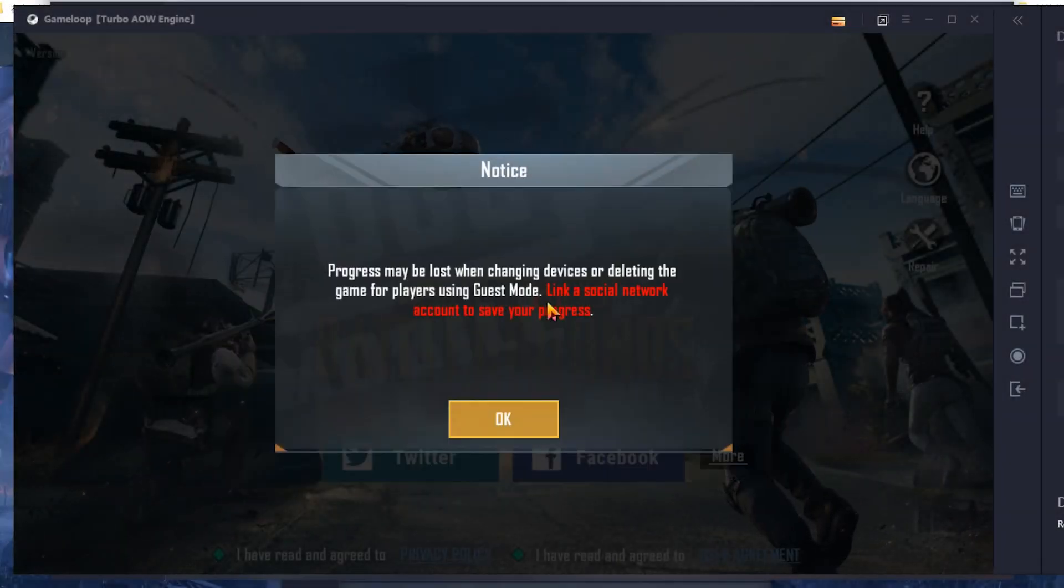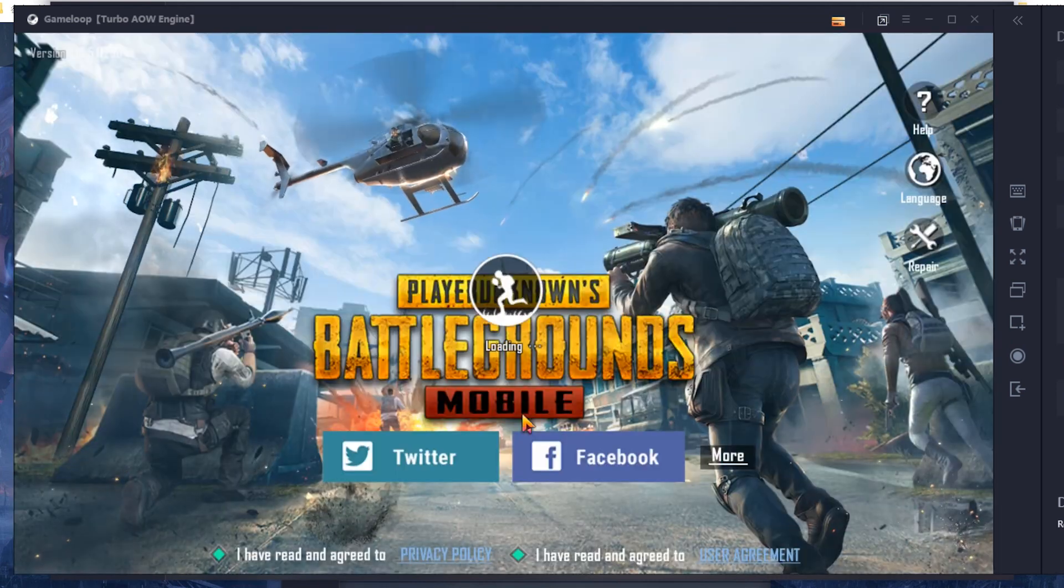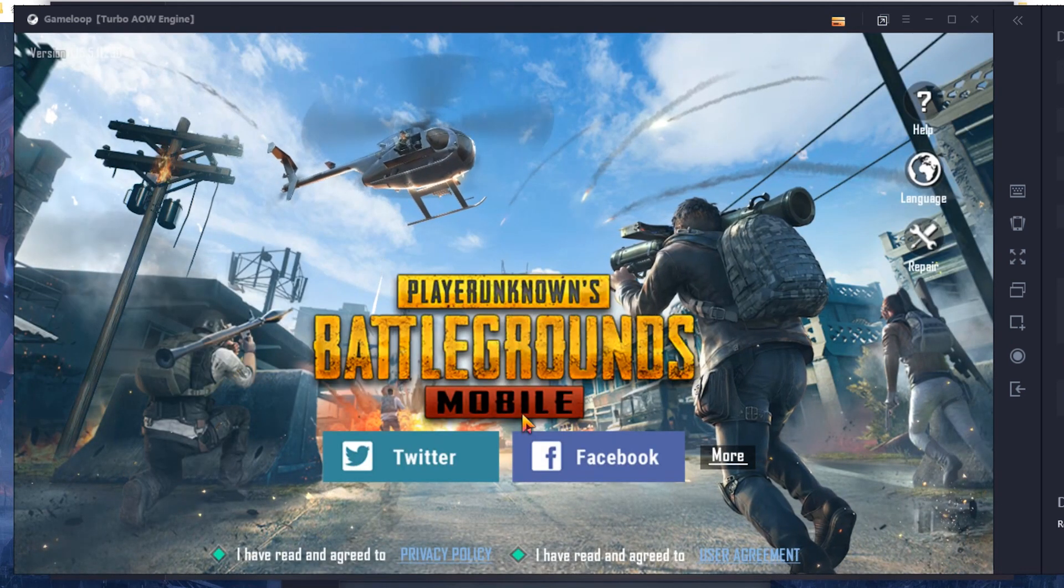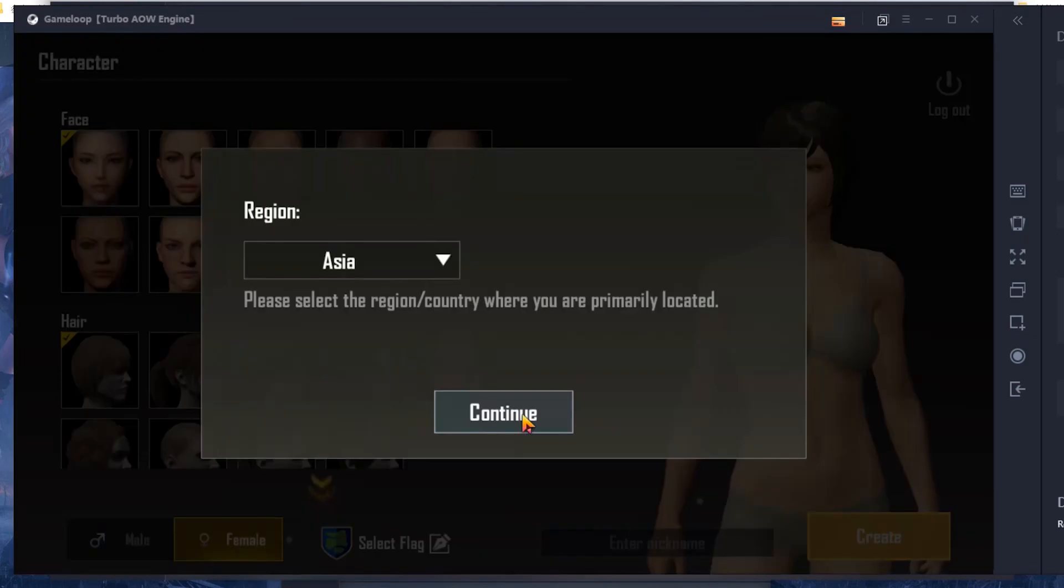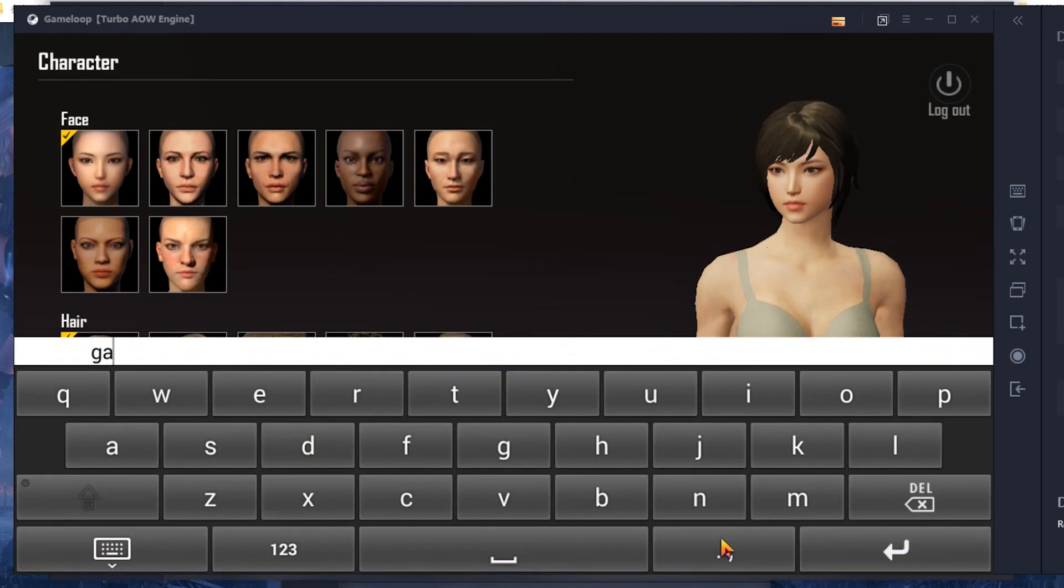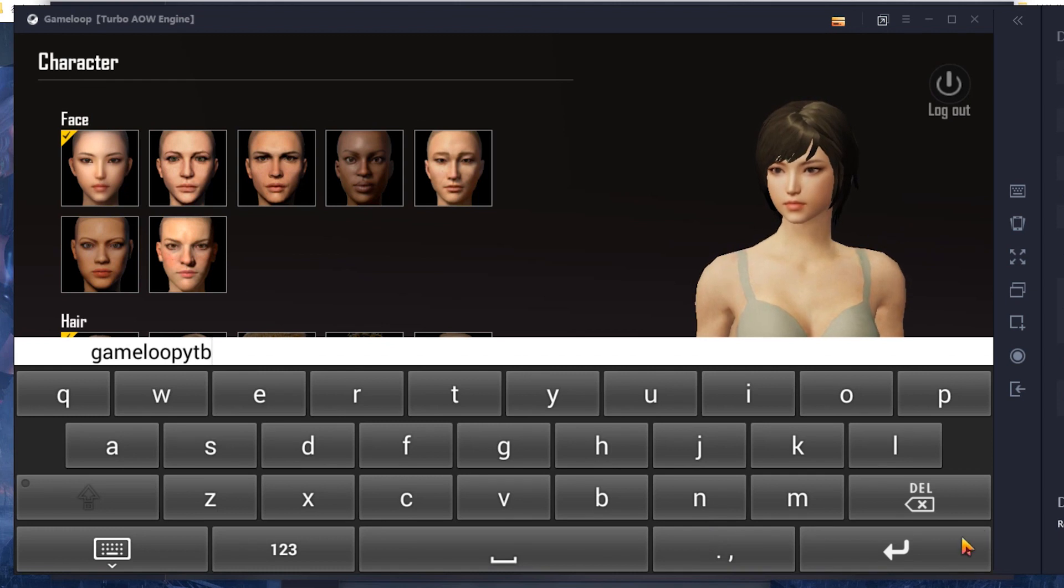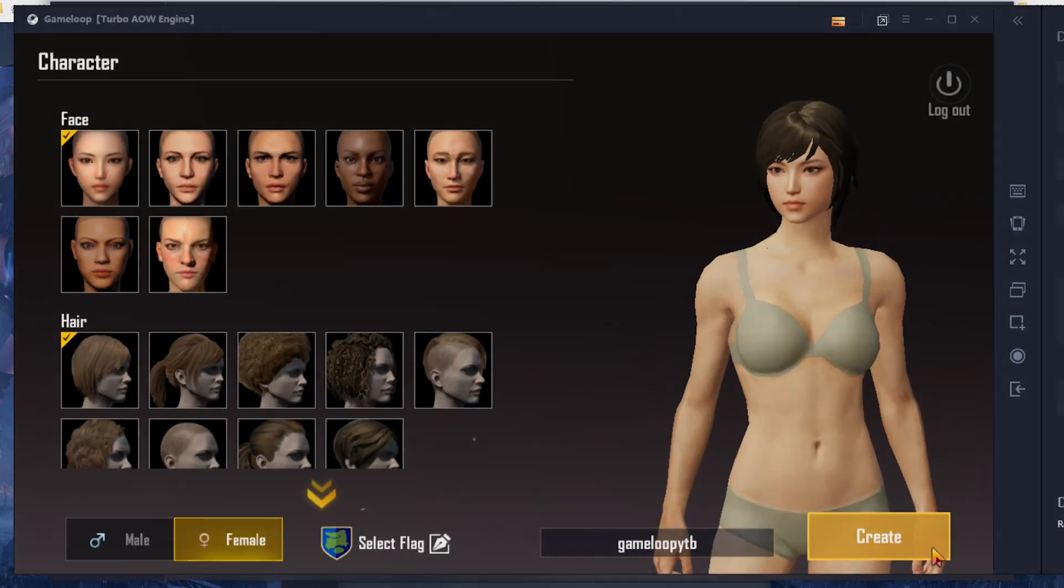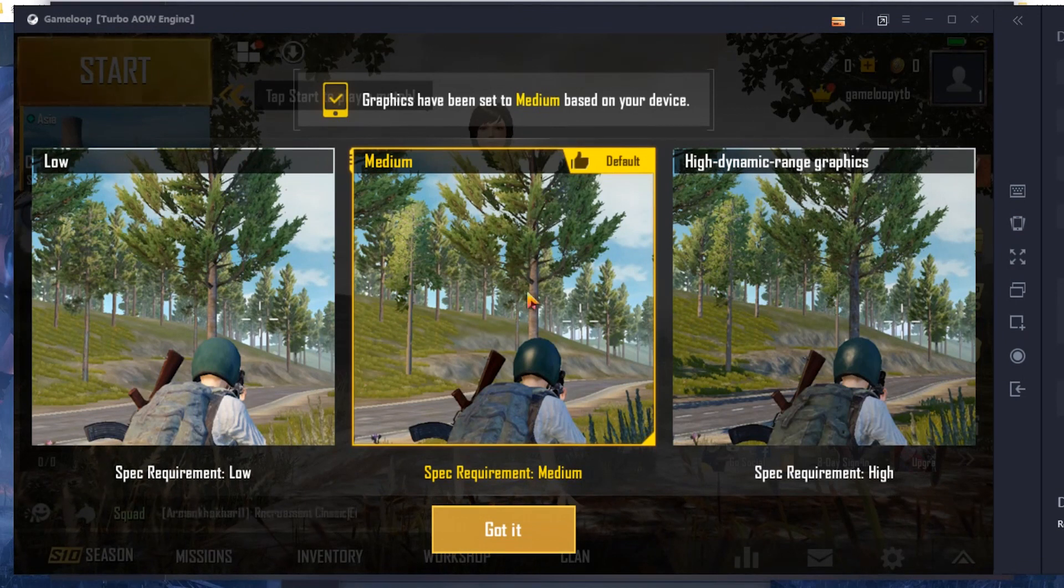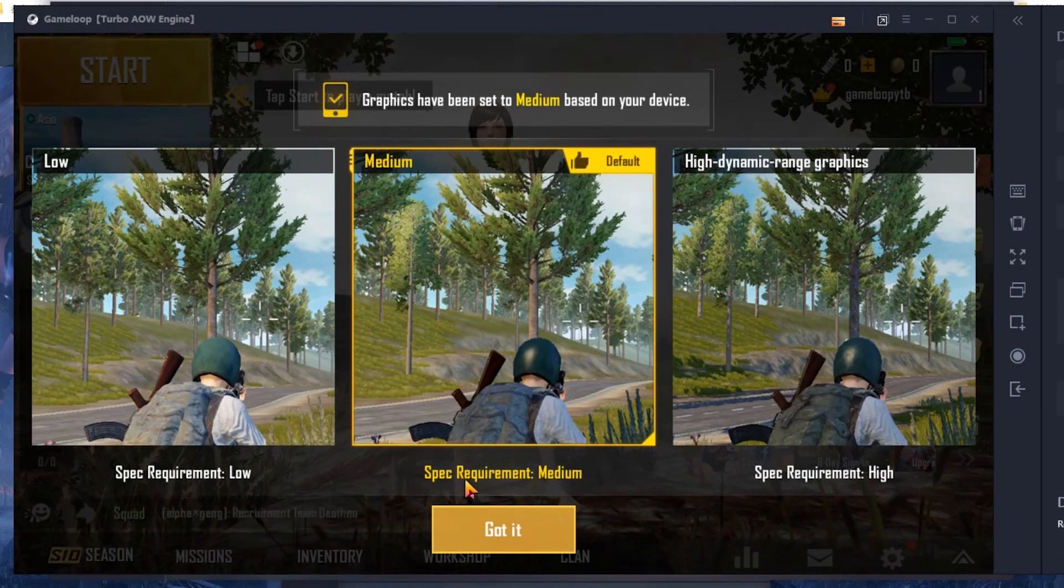It's great. Okay, that's the graphic setting. So the medium is okay, got it.